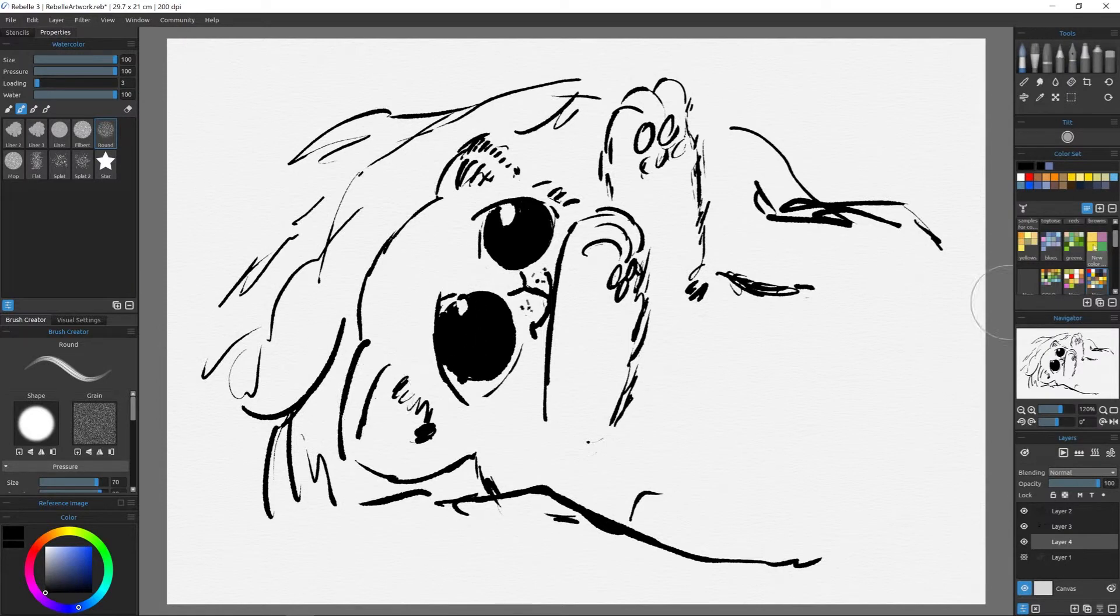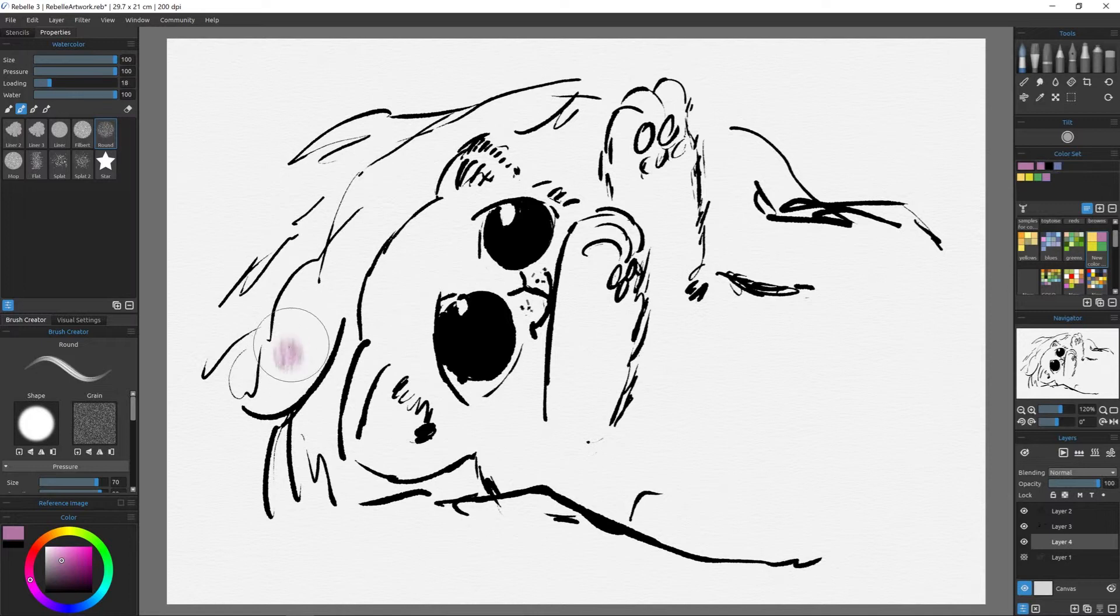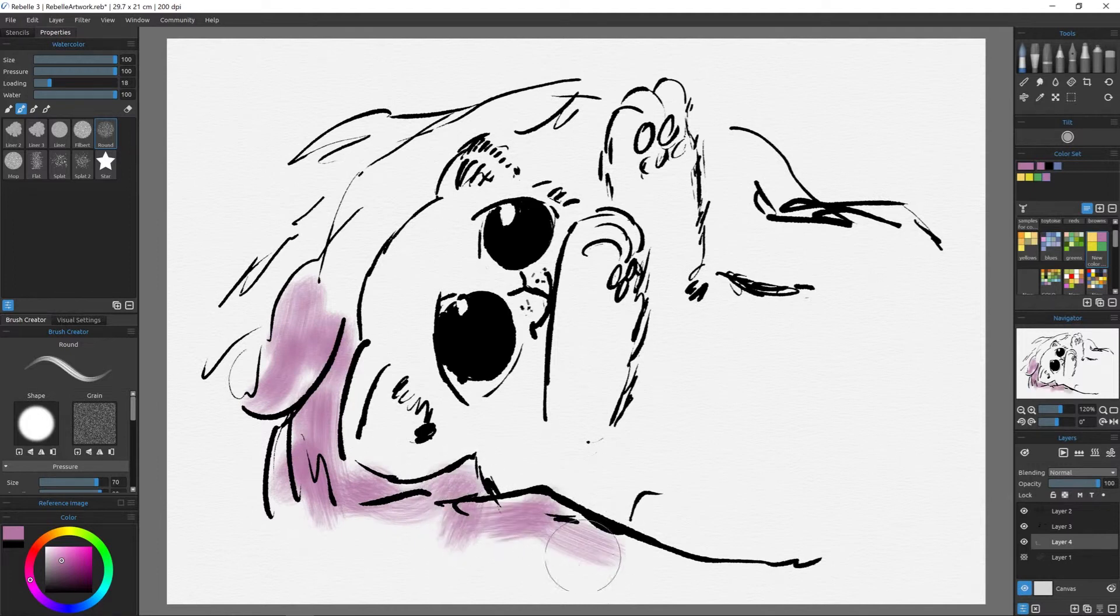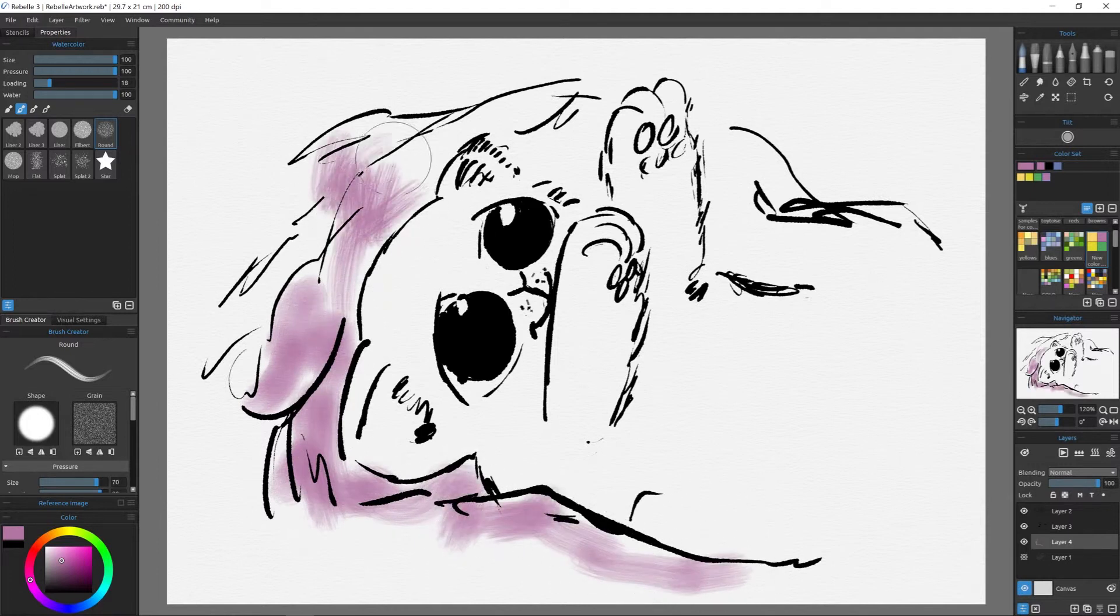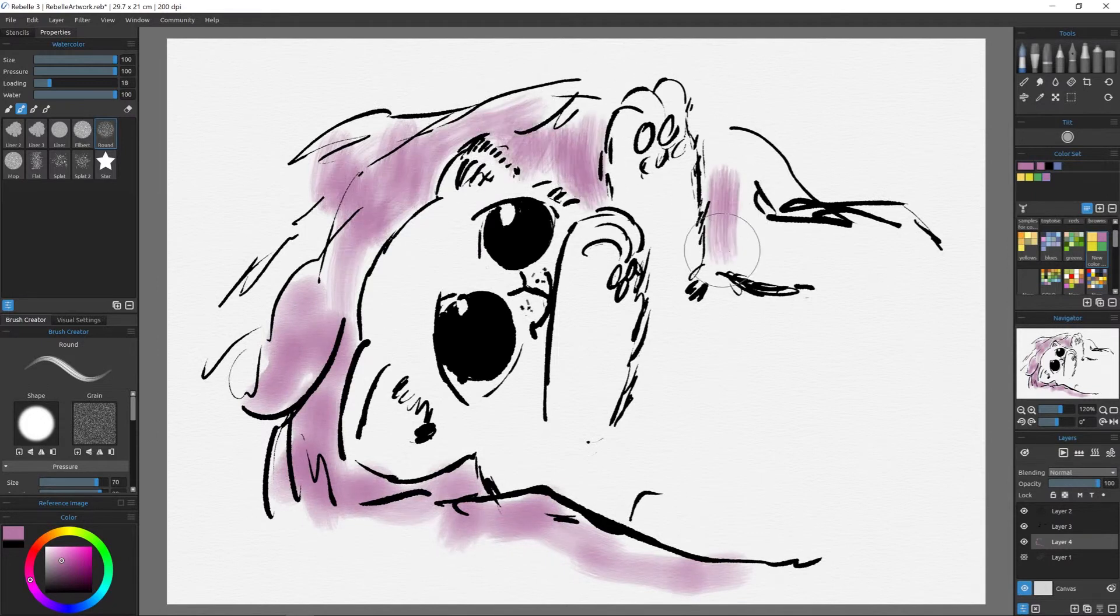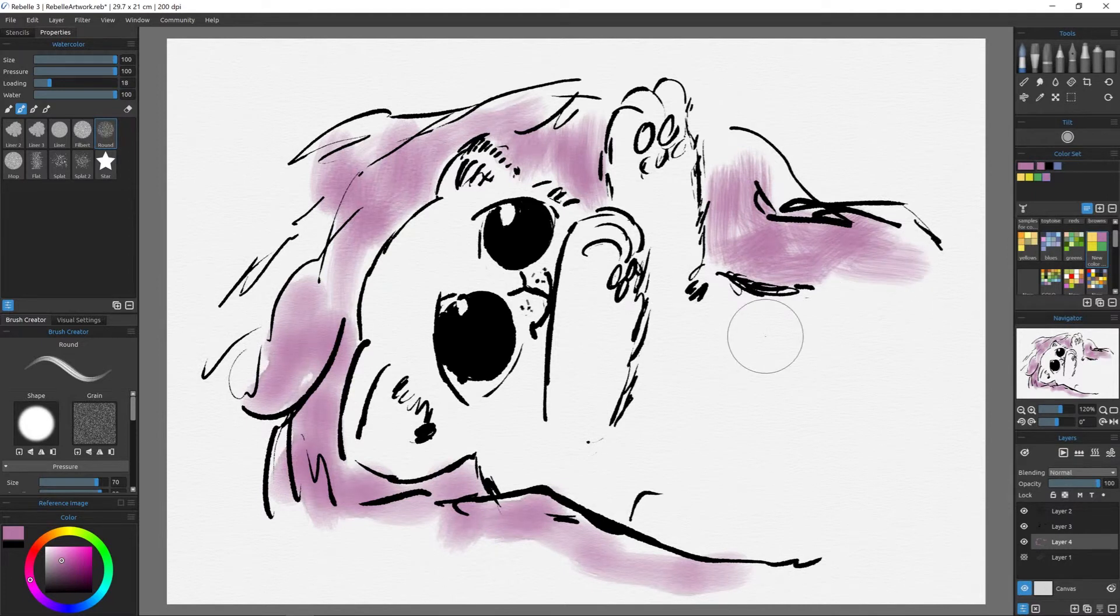And now on a separate layer, which is underneath the inking layer, I'm going to start dropping in the watercolour. Now this is when Rebel 3 really shines. Because with Photoshop, you just put it on as a stamp. But with Rebel 3, as soon as you take your brush off, it goes like watercolour and starts to flow. So it doesn't move at all while you're drawing and even stops flowing while you're drawing. So you put your brush back down and it stops flowing.